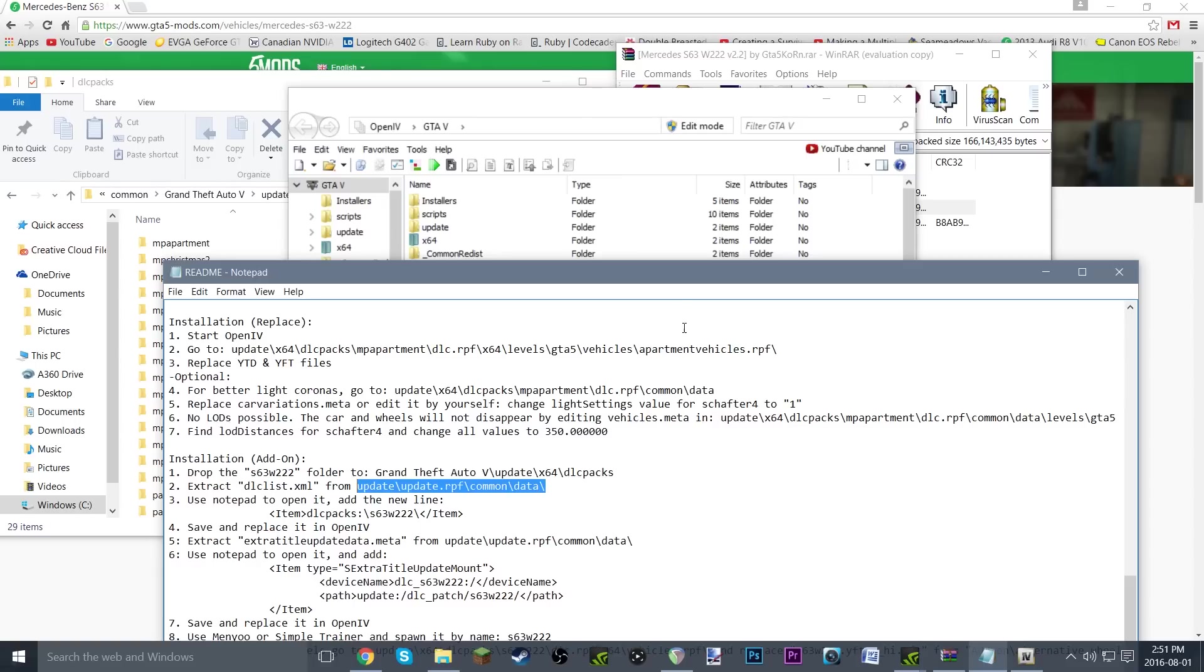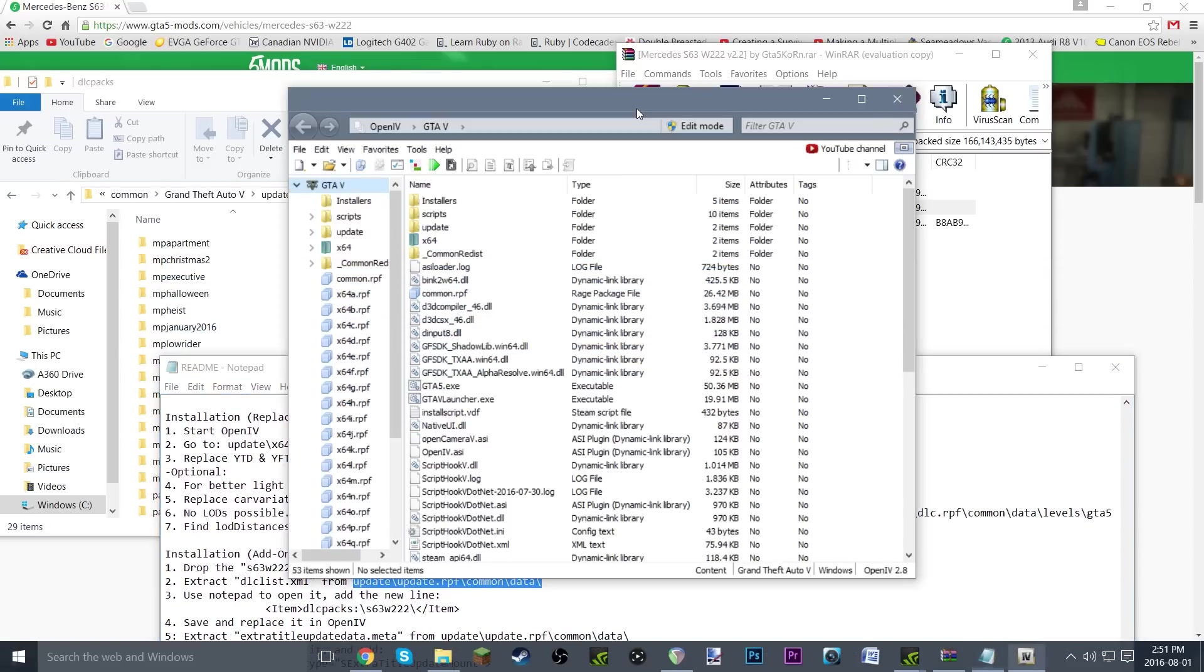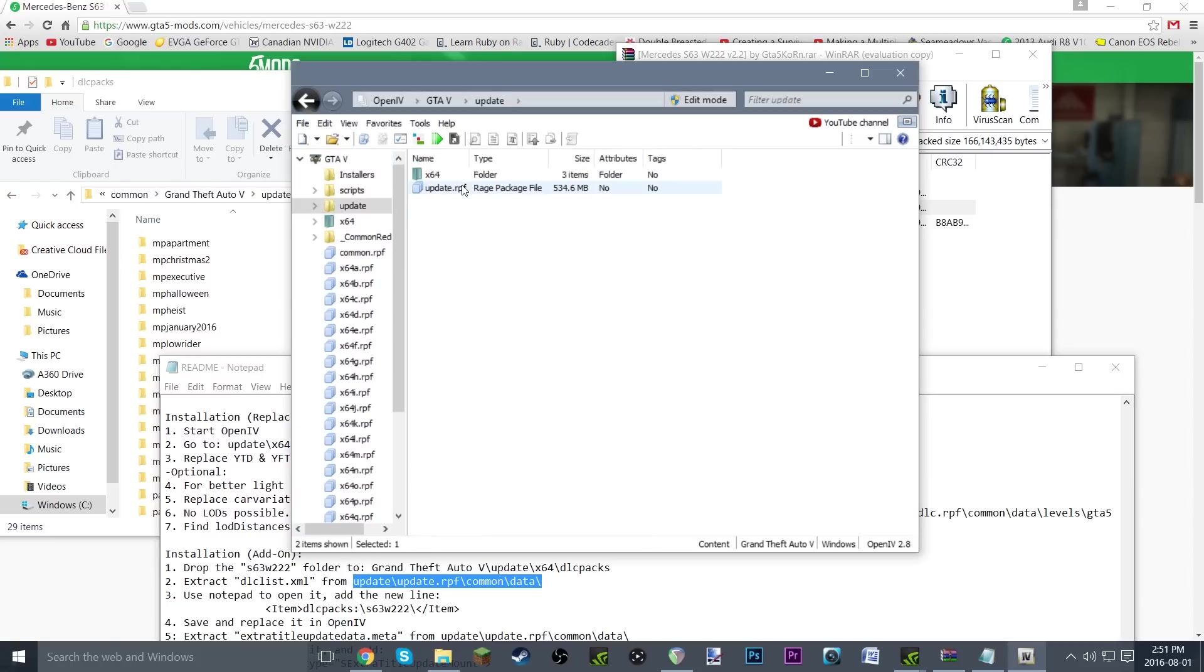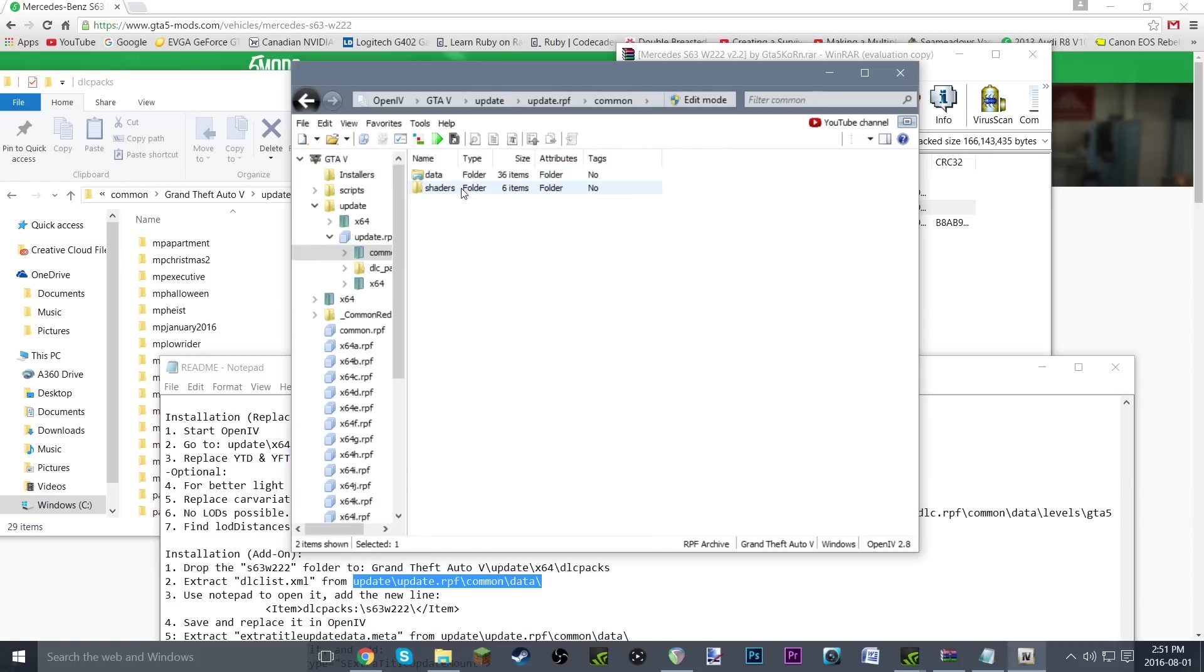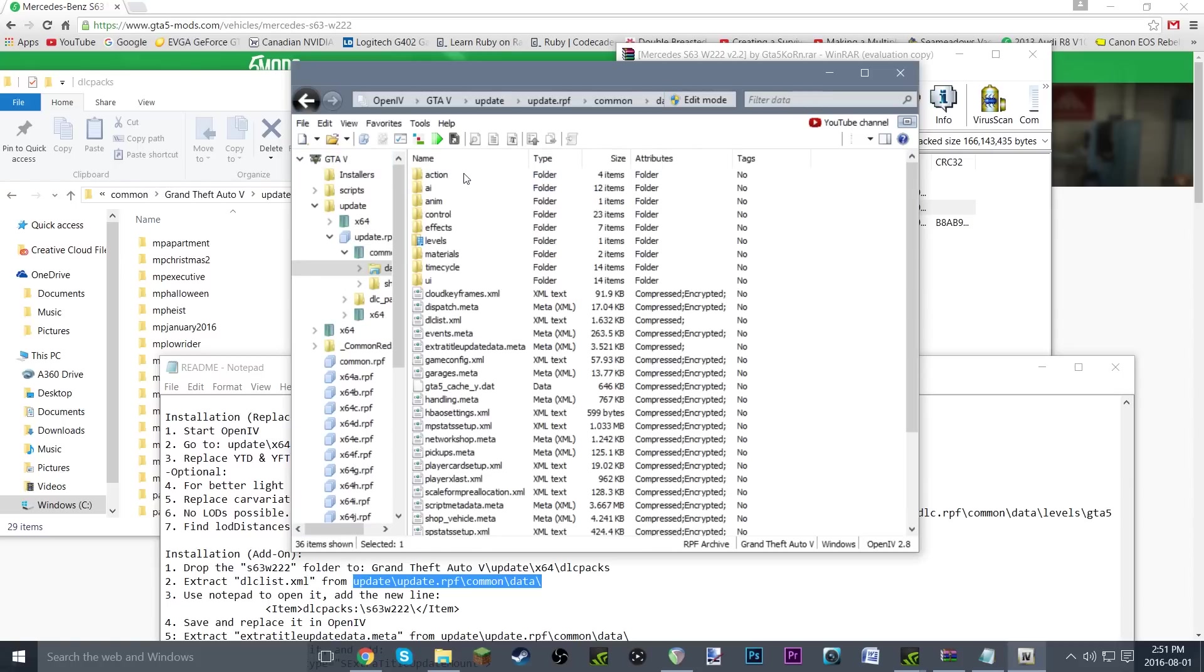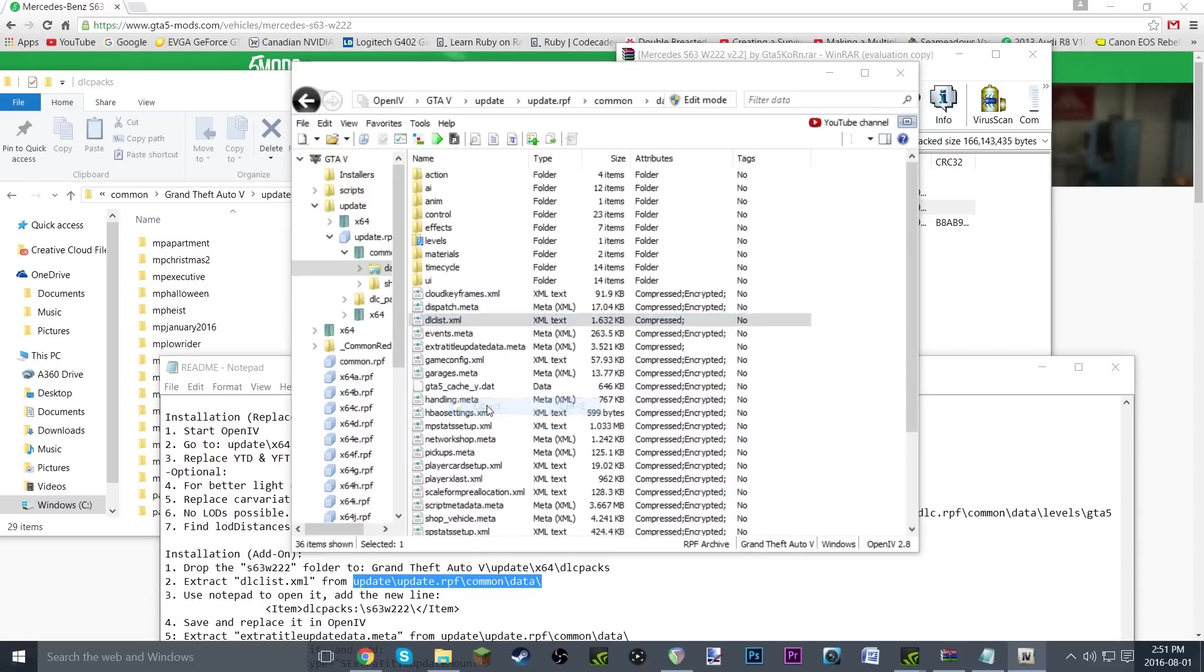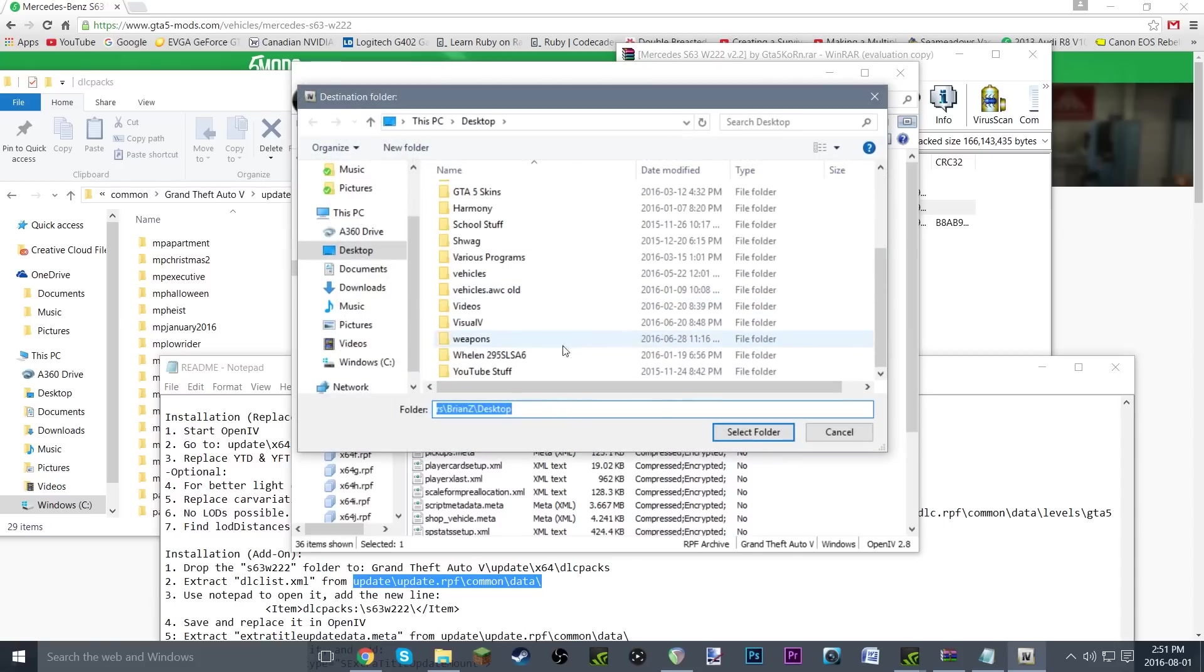You're just going to want to go ahead and right-click extract and extract it to wherever you want. I'm just going to extract it to my desktop because I think that'll be easiest. So go ahead and select folder and it has extracted.